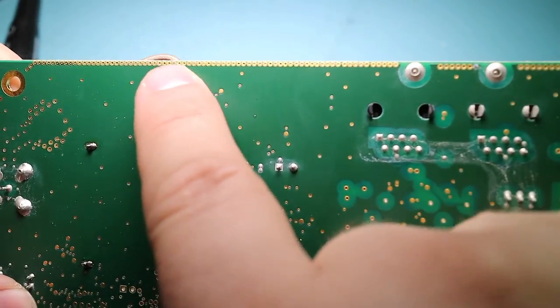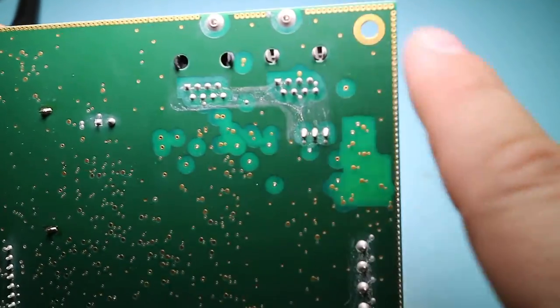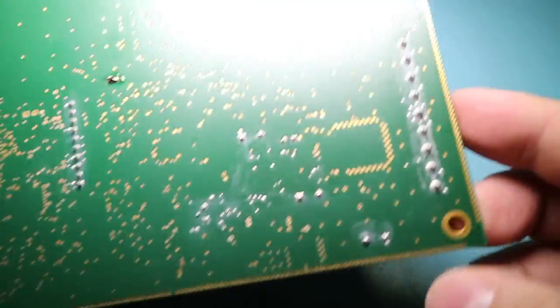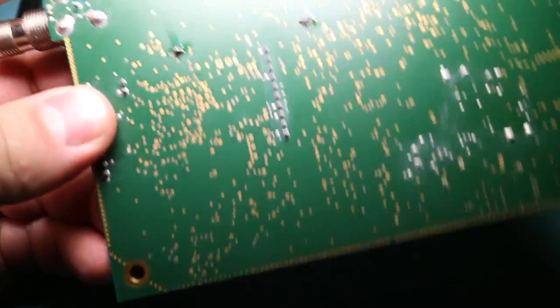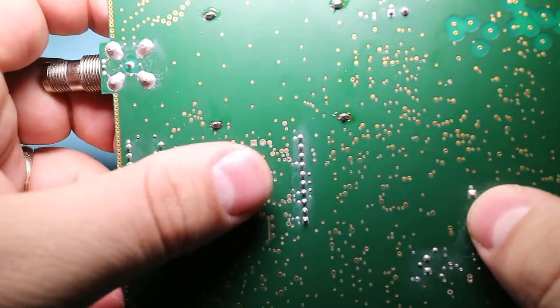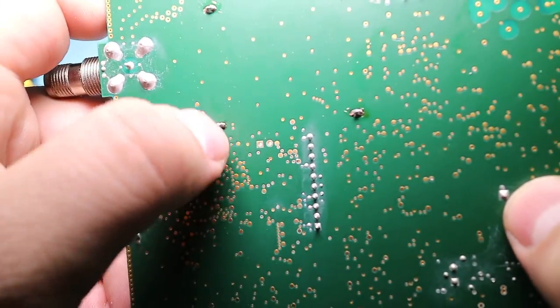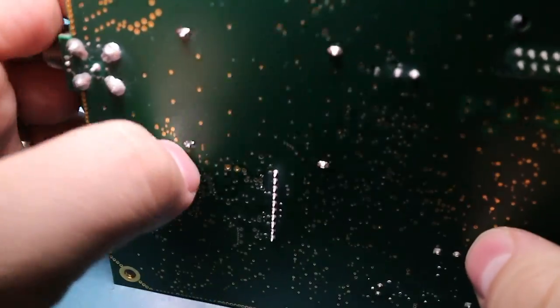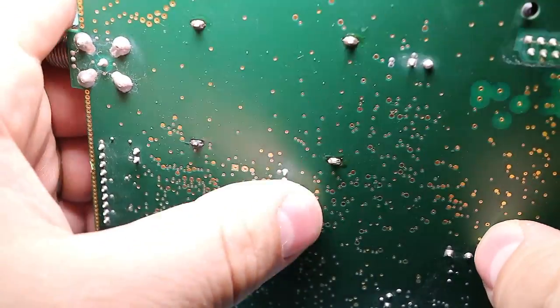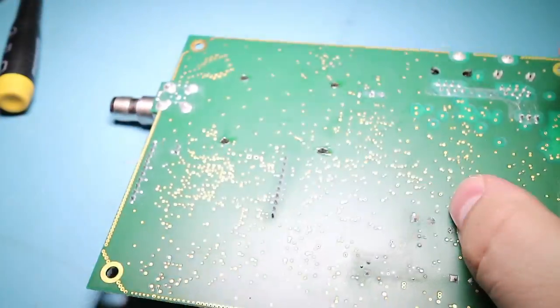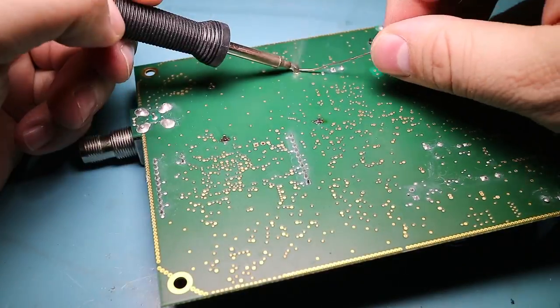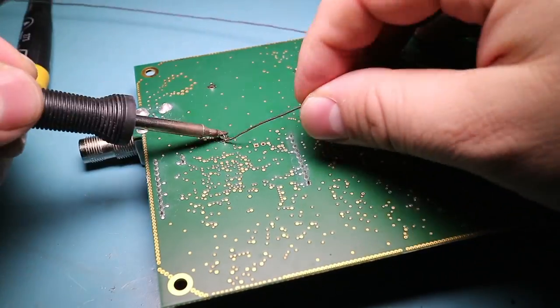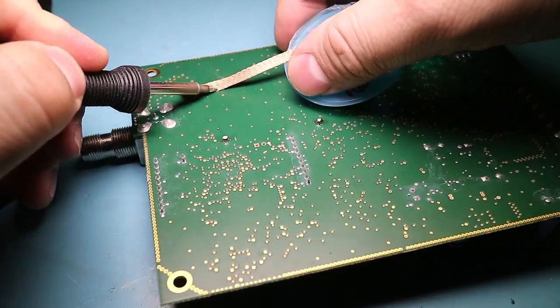We've got all this via stitching around the entire board to keep the noise in or out. Depending on how you look at it. And, that's where the board is soldered on. Let me see if I can take this thing off.